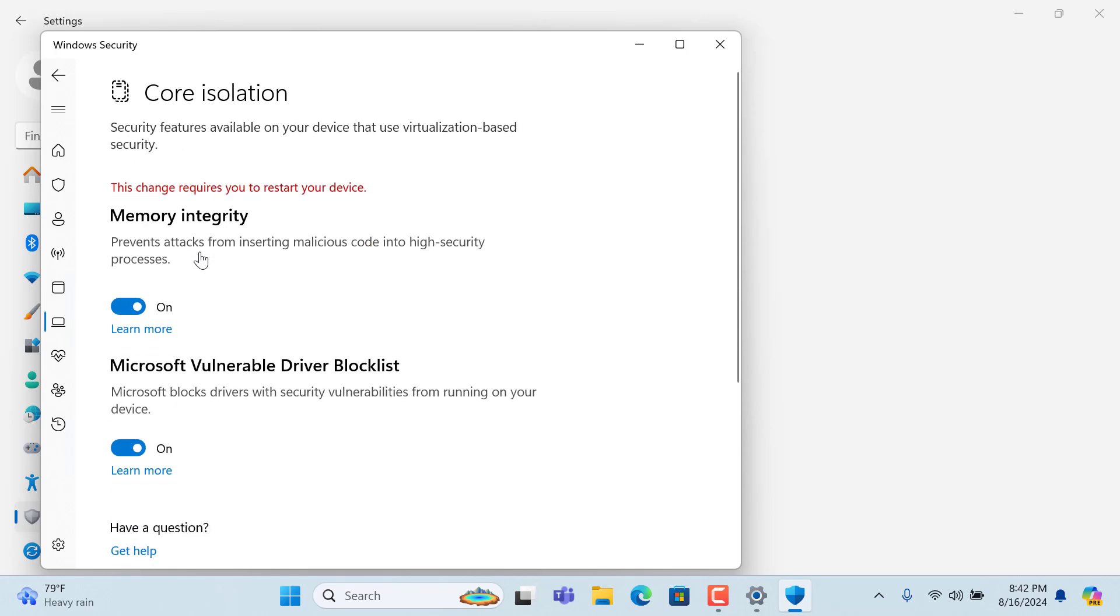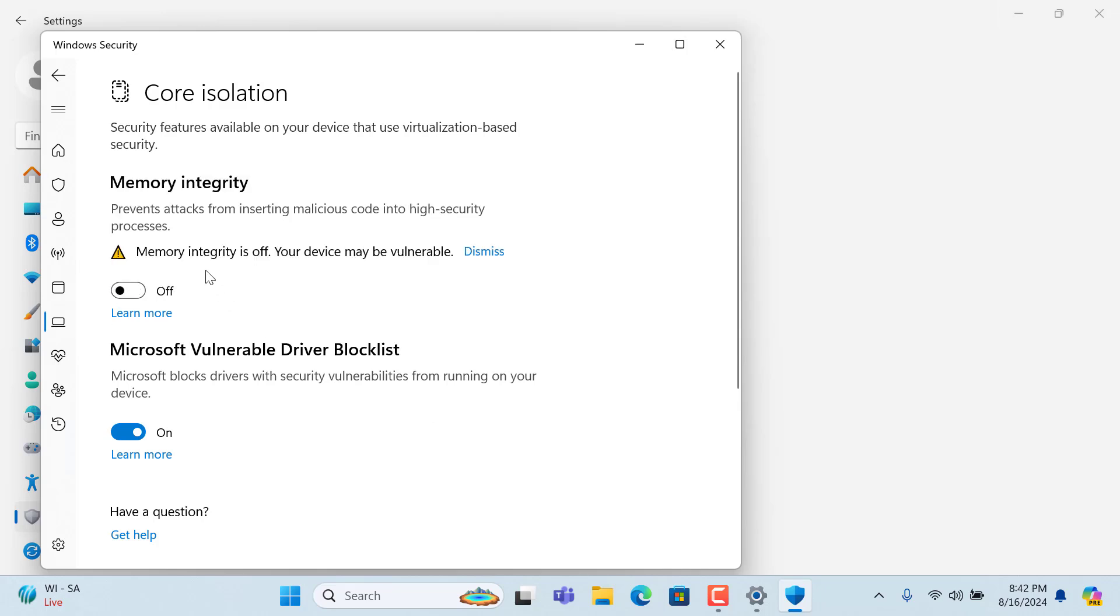Here you will get memory integrity, so you can turn it on or off, enable or disable memory integrity from here. You need to restart your PC and it will fix your problem.